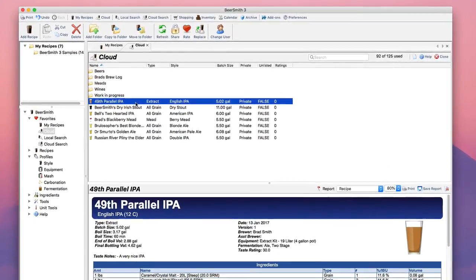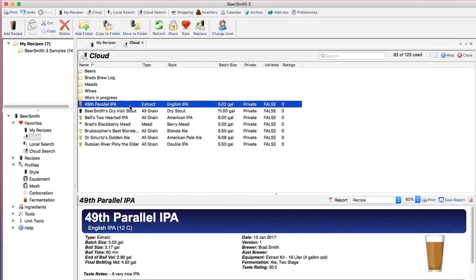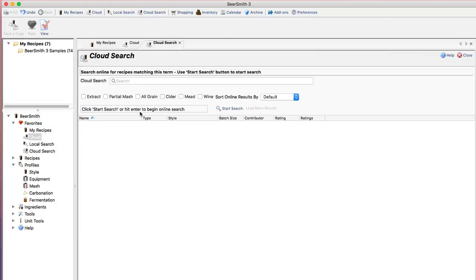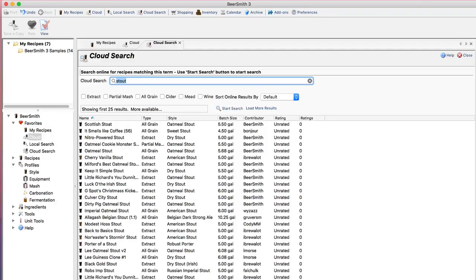First I go to my cloud search folder and look up some stouts. Click on cloud search and I'll simply type in stout and I find a number of them.